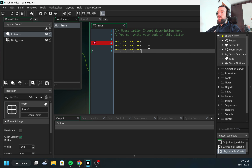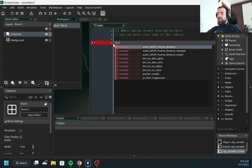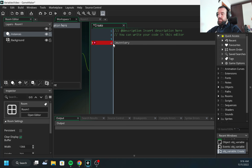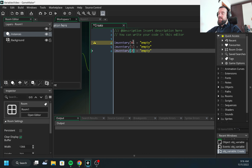Inventory looks more like a grid, and to create that we need two-dimensional arrays. Let's first try to create arrays the manual way. I'm going to define an array called inventory and add elements to it — position zero will have the value 'empty'. I can repeat this step to add elements at the second and third positions. Indexing starts from zero, so by defining this I've created an array with three elements.